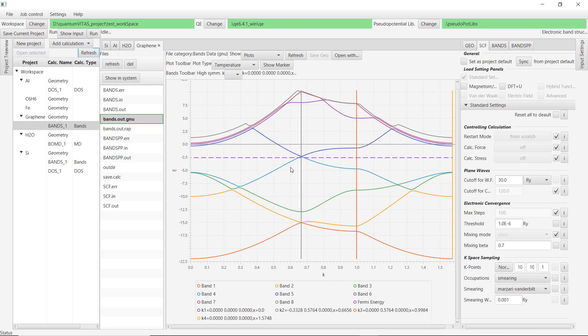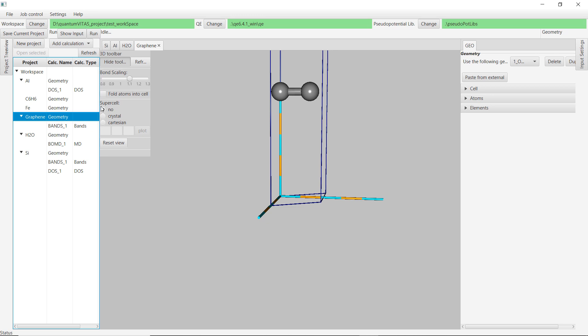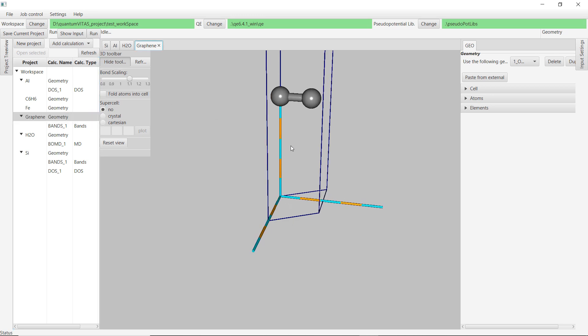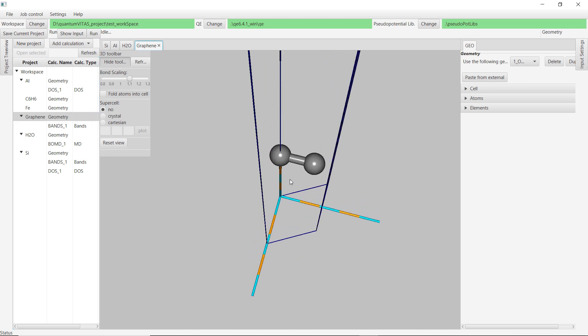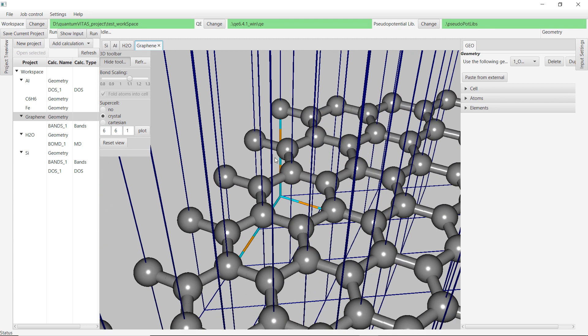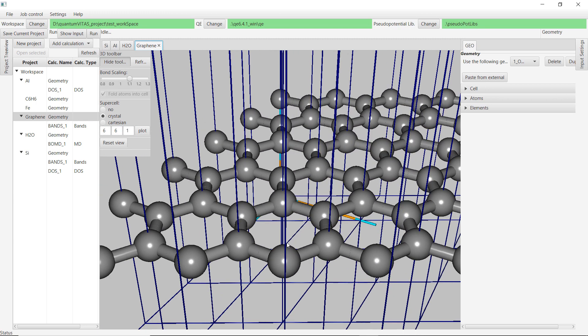Then for graphene, we could also calculate the bands. There is a Dirac point at the Fermi energy. You could see what is the geometry of graphene. This is the primitive cell. We could extend that to let's say six by six by one, and then you see that this is the plot of graphene.